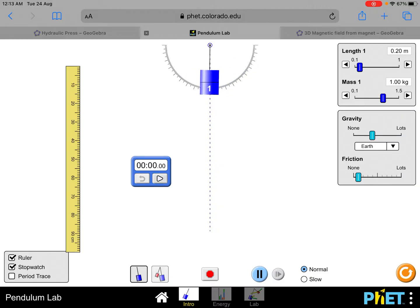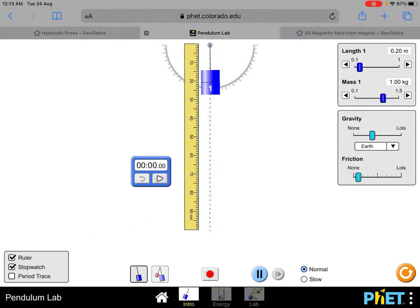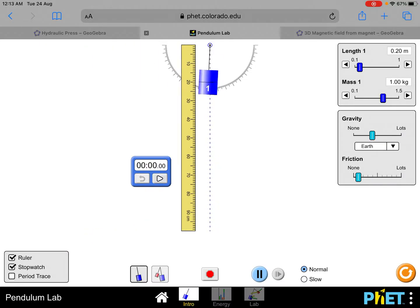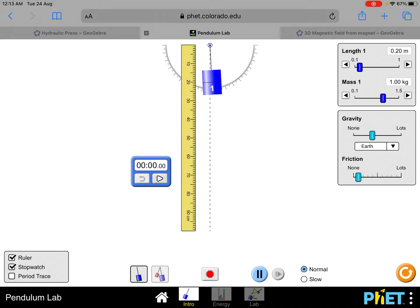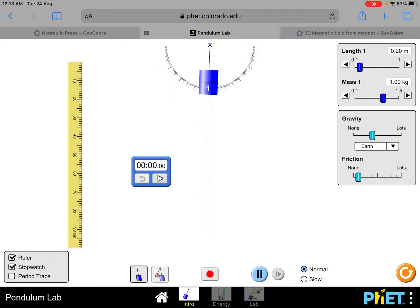Here is the stopwatch. Another thing to note when measuring the length of the string — this simulation is not very realistic — but in real life, it's very important that our meter rule, in order to measure the length of the string vertically, must be clamped in the retort stand so that it can be vertical.